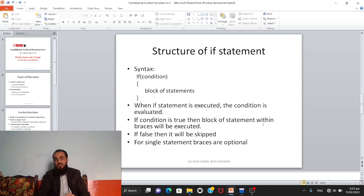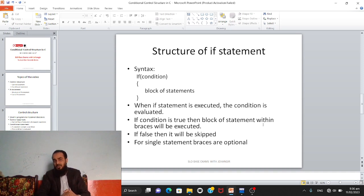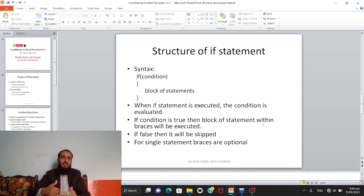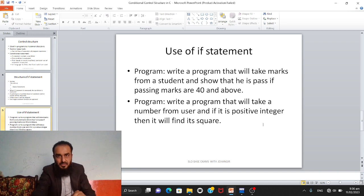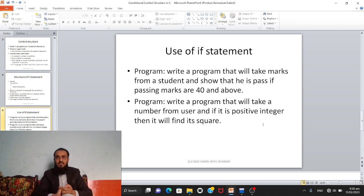When the if statement is executed, the condition is evaluated first. When the C compiler reaches the if statement, it checks the condition first. If the condition is true, the block of statements within the braces will be executed. If it is false, the compiler will skip it and move to the statements below. As mentioned, if there is a single statement, braces are optional.